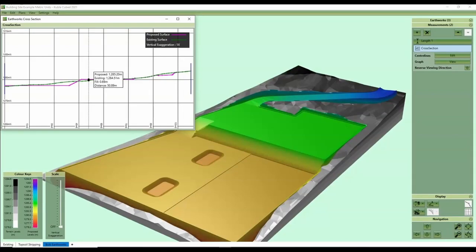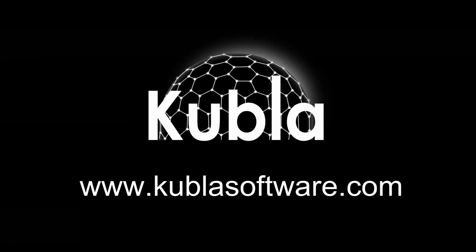Good luck with your projects you can find the links to the spreadsheet and Kubla Cubed in the description. If you have any questions please post in the comments.